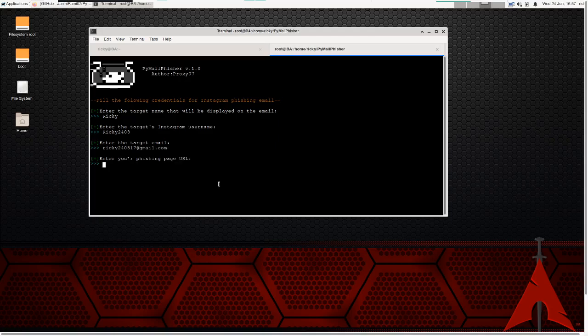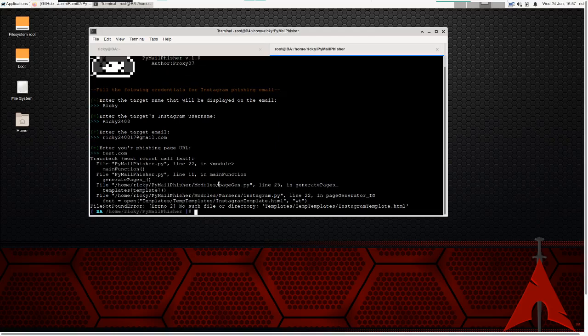Enter the phishing web page URL — this is the page that looks legitimate but when they click it, it opens a different web page, not Instagram or Facebook or Gmail. I'm entering 'test.com' just to demonstrate. We get an error here — and I'll show why. In the script there is a path you need to correct. In pagegen, the temp.templates path needs to be removed to make it work properly.